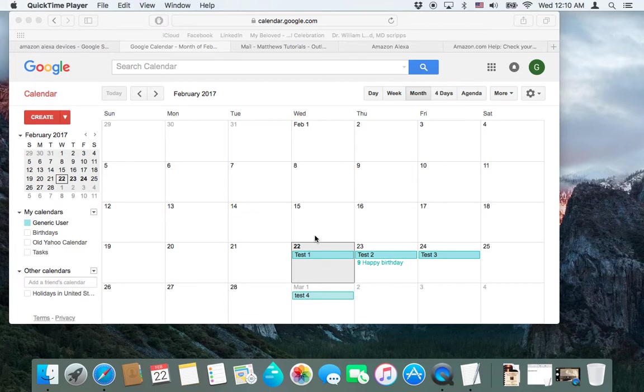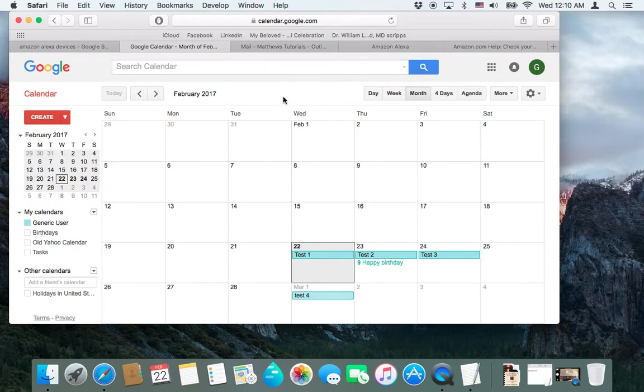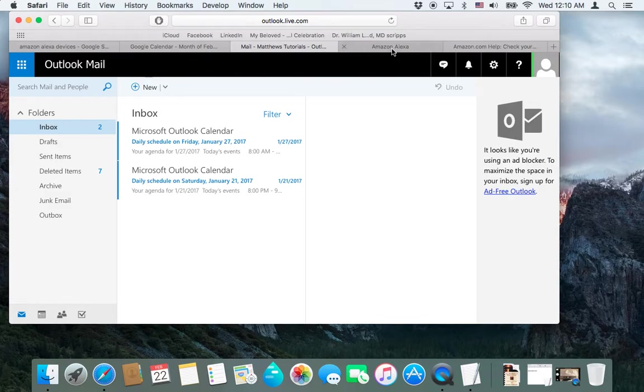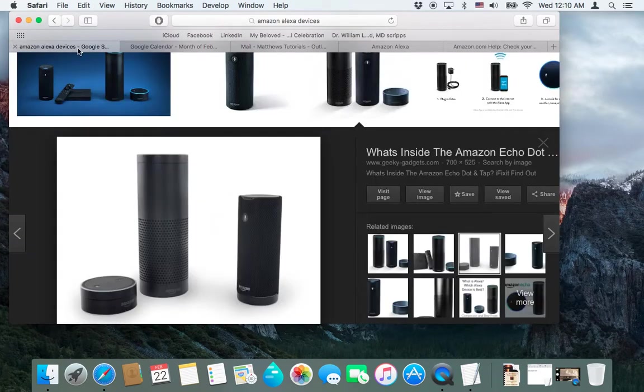Hello and welcome to another tutorial. Today we are going to be linking up an Outlook calendar with Amazon's Alexa.